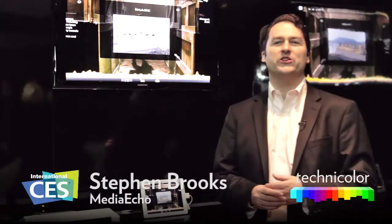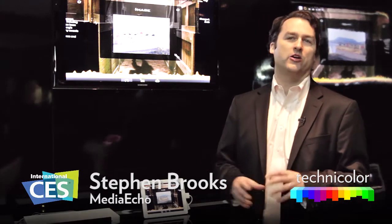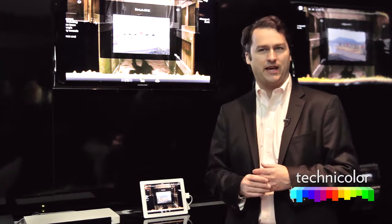Hi, this is Steven Brooks. We're at CES 2012, the Technicolor booth, demonstrating MediaEcho. It's our second screen application.